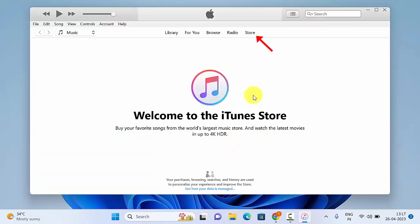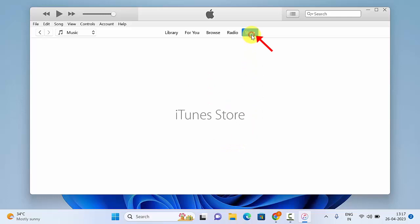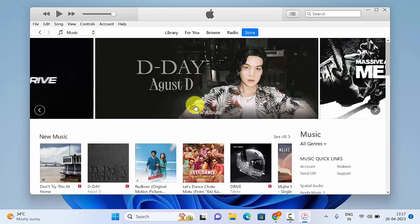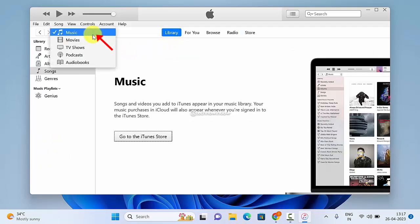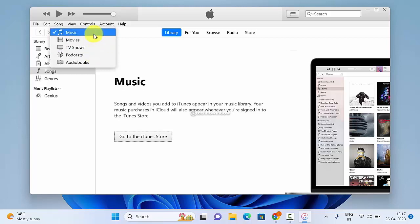Now click Store, then click Library. Click the down arrow button and make sure Music is selected.